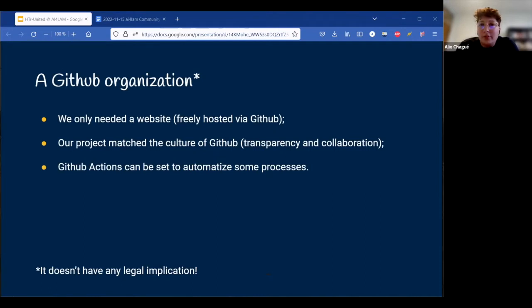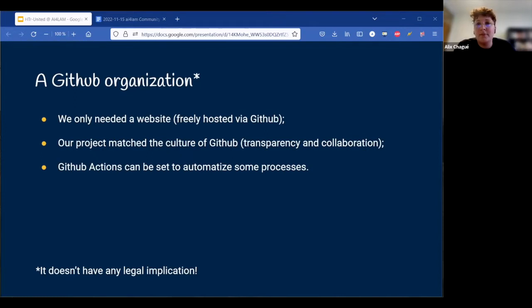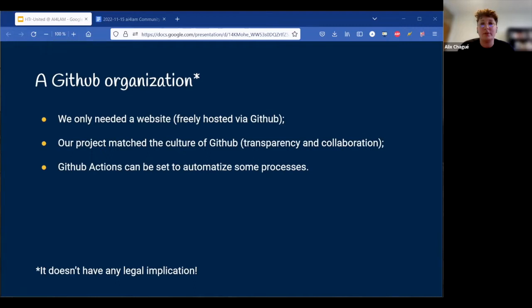We began by creating an organization on GitHub. A GitHub organization is just a way to identify a group of repositories that form an ensemble or a group of users — it doesn't have any legal implications. We liked GitHub because we were familiar with it, but also because we knew we mostly needed a website, which can be easily hosted there. It is a platform designed for people to jump into a project, contribute, or simply access the history of changes. GitHub has a culture of transparency and collaboration, which we wanted. And lastly, there are useful features to automate actions, like browsing a series of files to generate a catalogue.